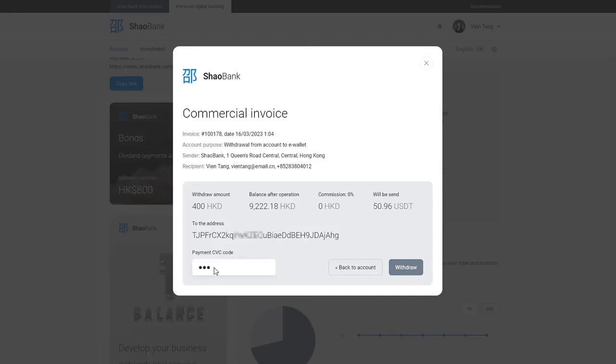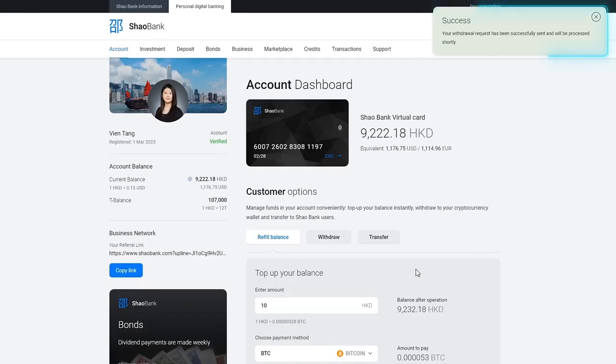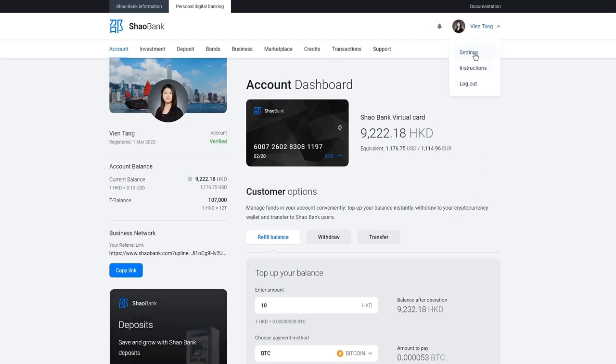Enter your CVV code. Click withdraw. Transfer successfully completed. Funds will be credited to your e-wallet within five banking days. To set default e-wallet addresses, go to digital banking settings.